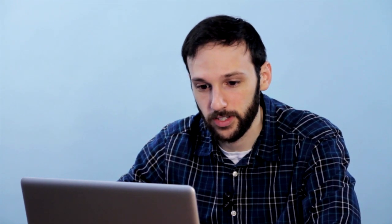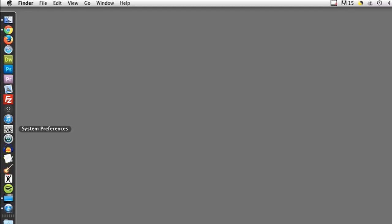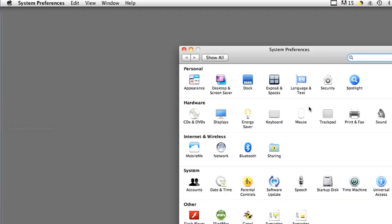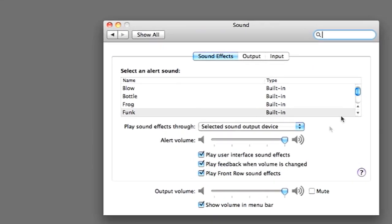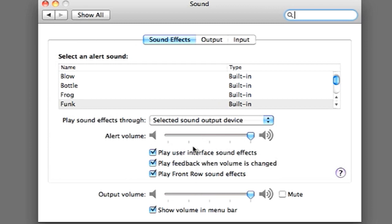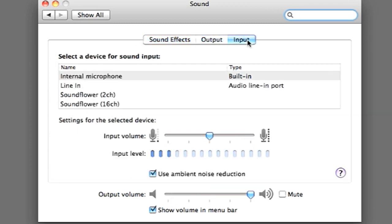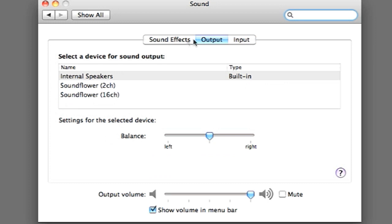Now let's say you're on a Mac and you can't find the speaker icon. You can also adjust the volume under System Preferences, which should be in your dock. You can click on that and then click on Sound, and you should be able to adjust the volume of alerts, adjust the volume of the computer, adjust the inputs and the outputs — all here in your System Preferences.